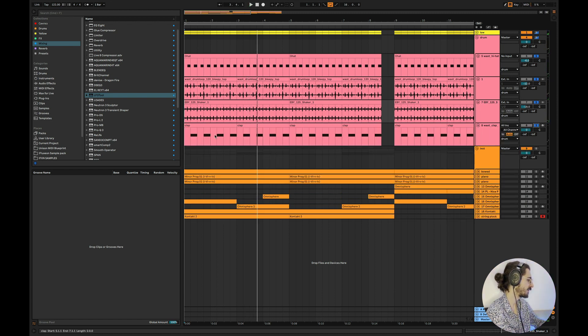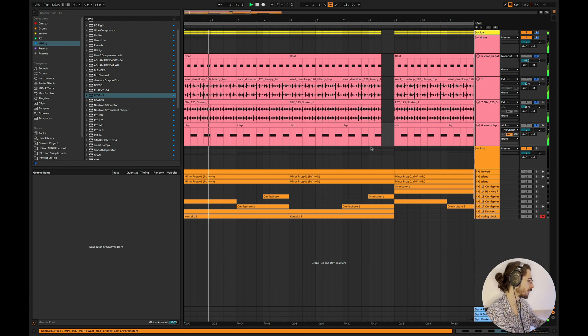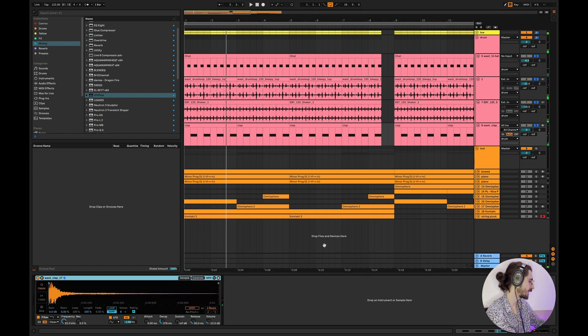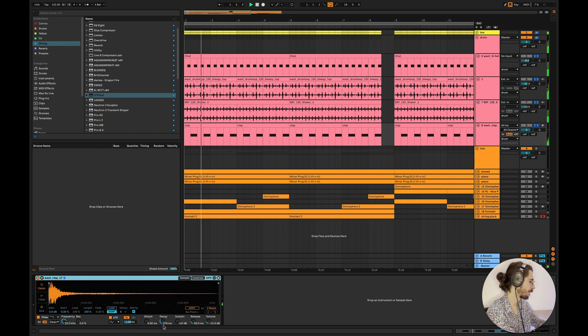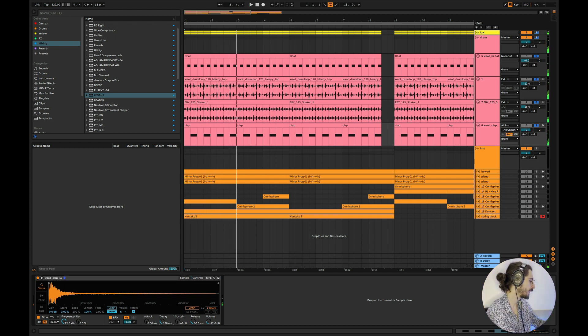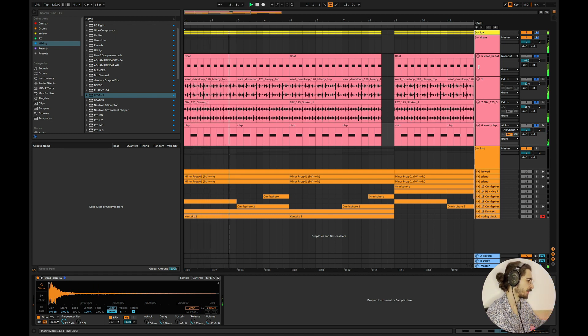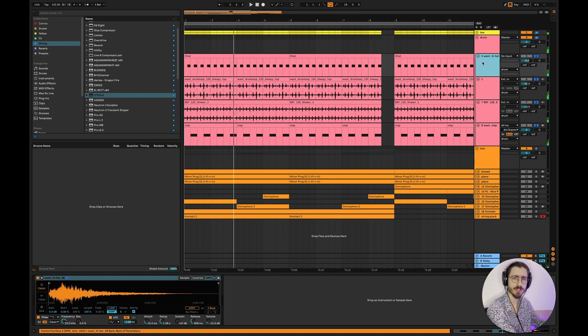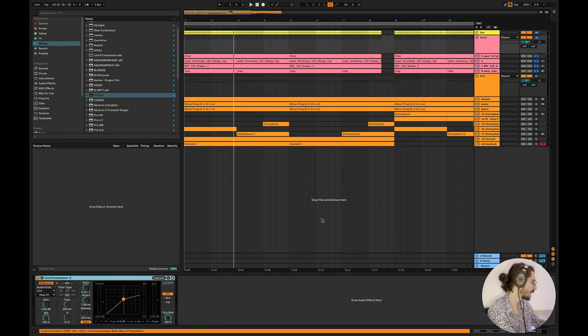And then we have the clap. Also really simple, pretty short decay time, because I want it short and snappy. Maybe we can even do like this. That's pretty much it for the drums guys. Simple, simple as that.